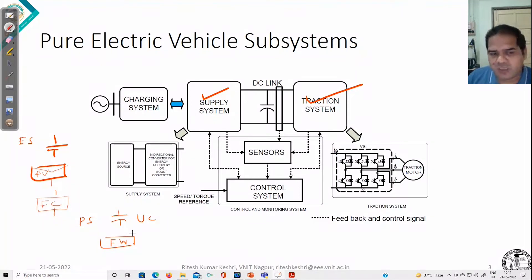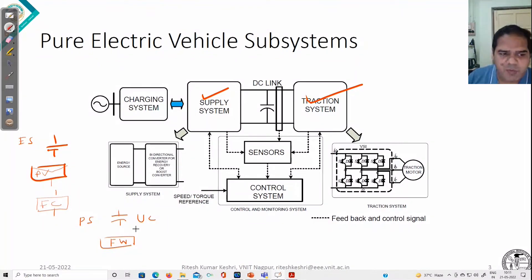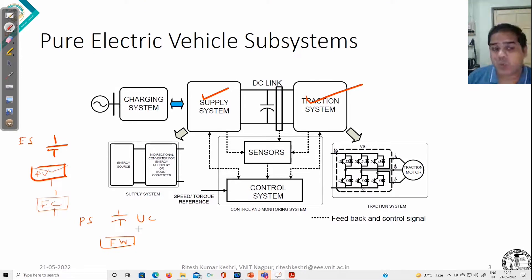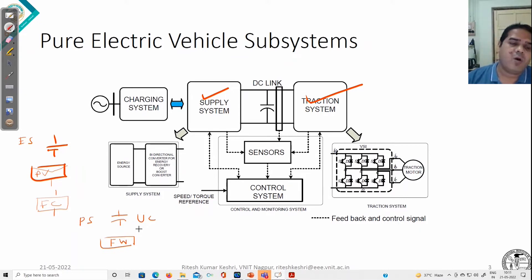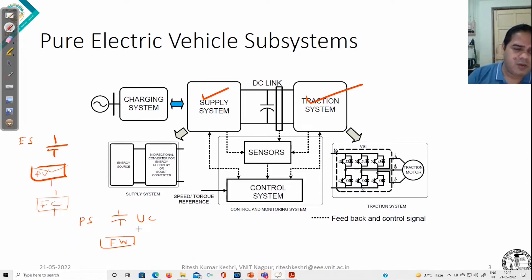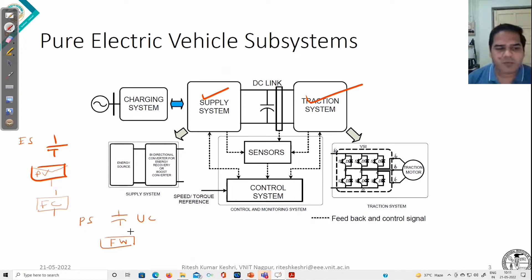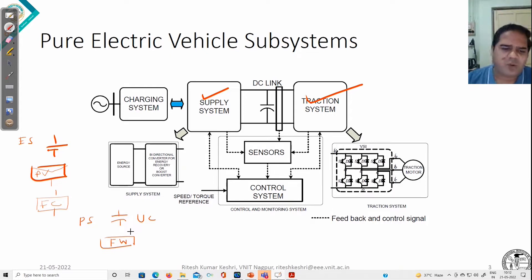Thinking about what exactly an energy source is — just from the capability point of view — we can say that energy sources are those which have the capability of delivering nominal current for a longer duration of time. So it decides how long we can run our vehicle. Power sources, on the other hand, have the capability of delivering very high current for a very short duration of time.